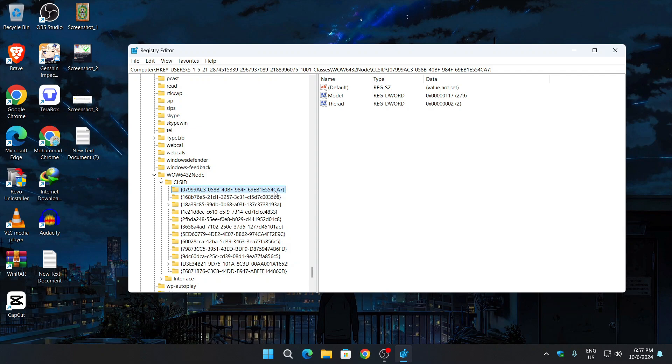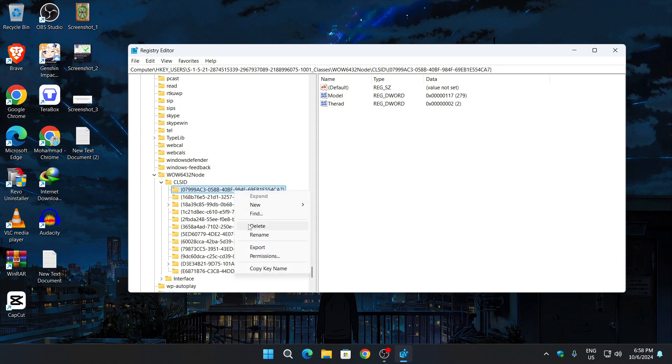Now we will have to delete this folder. Be careful, do not delete any other folder. Right click on your mouse and click on delete.